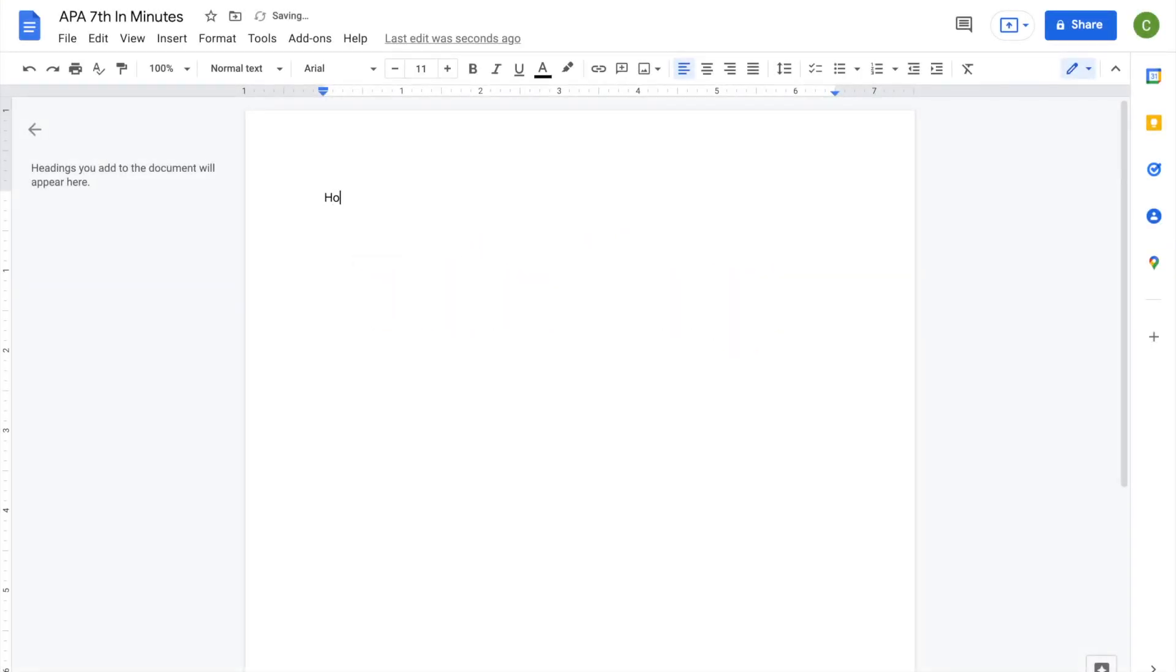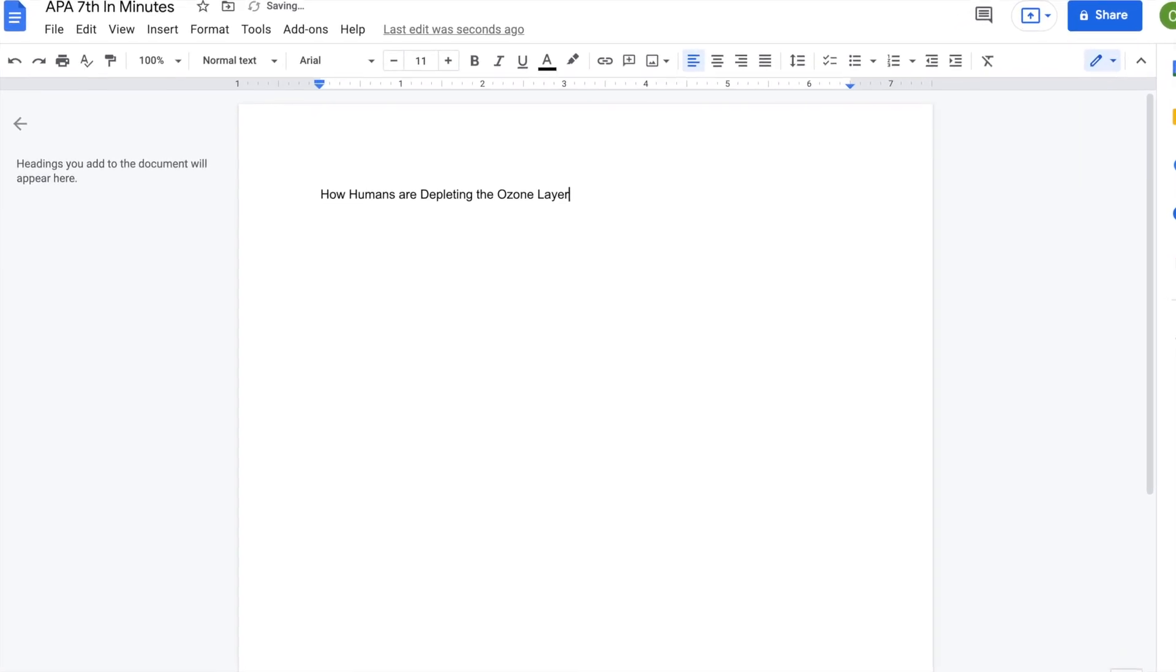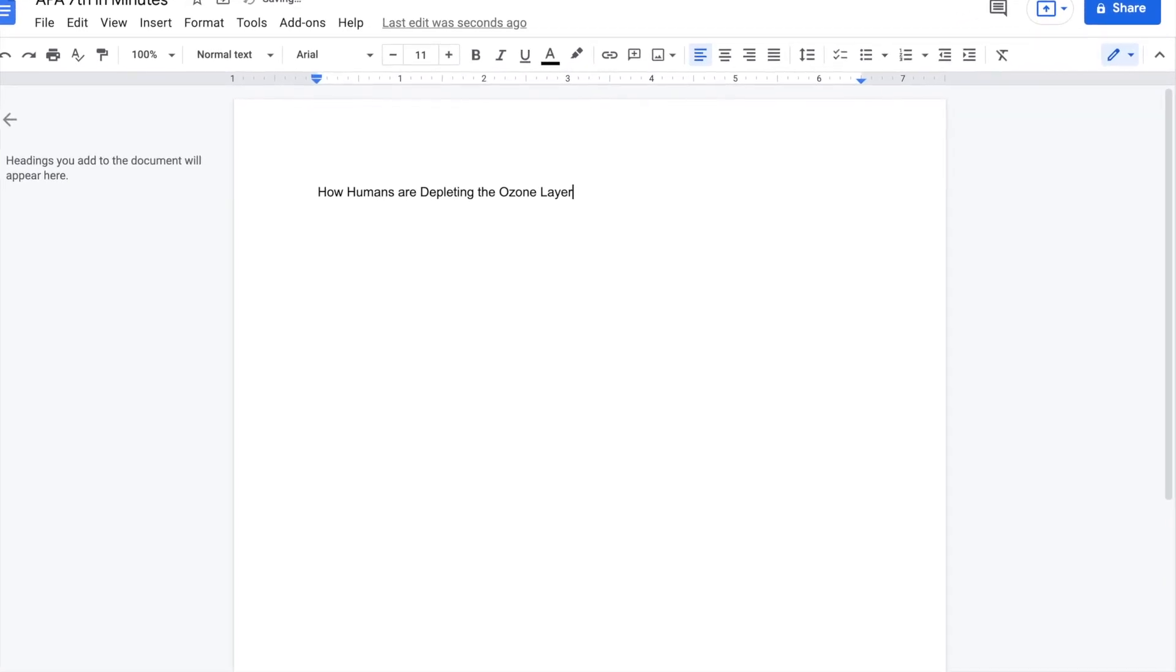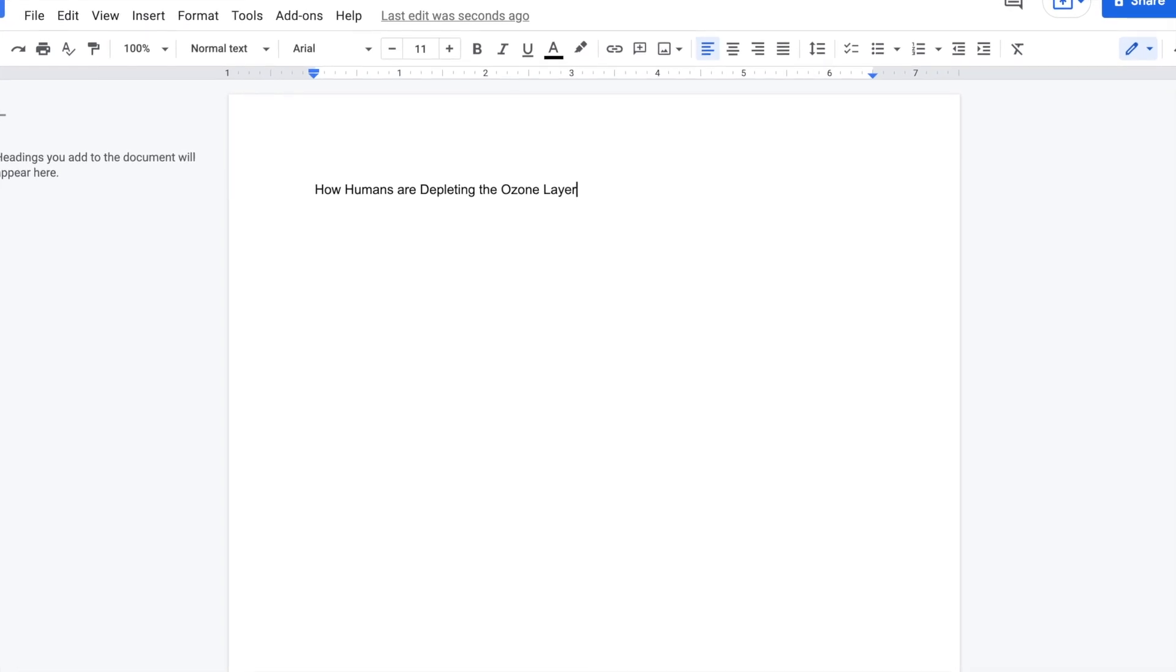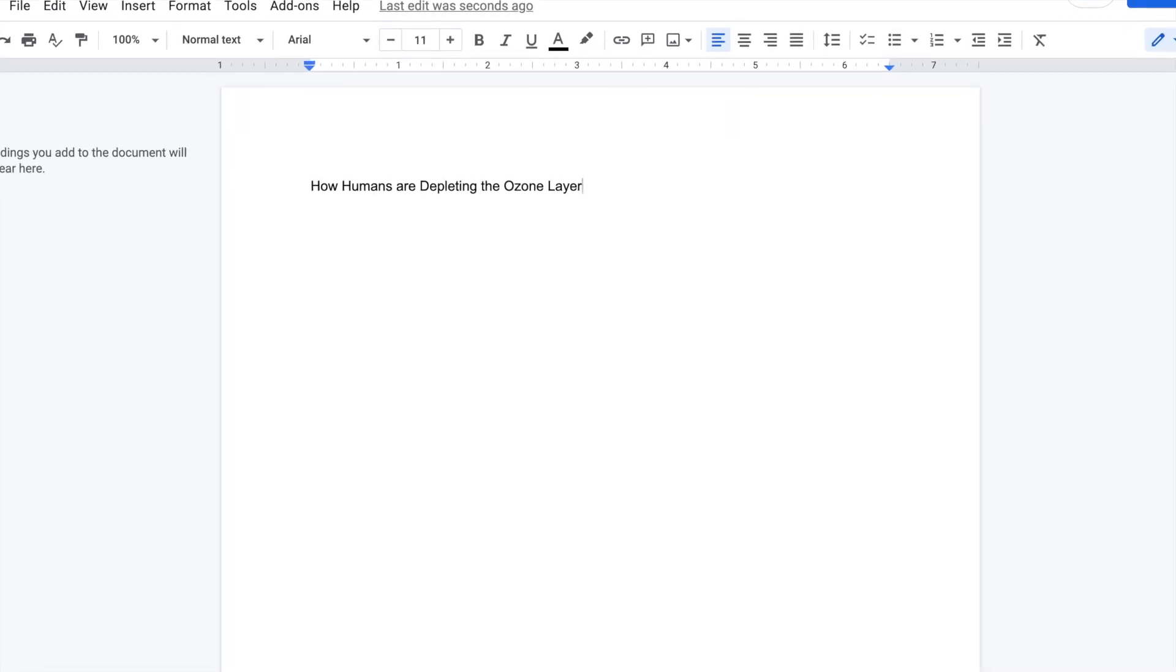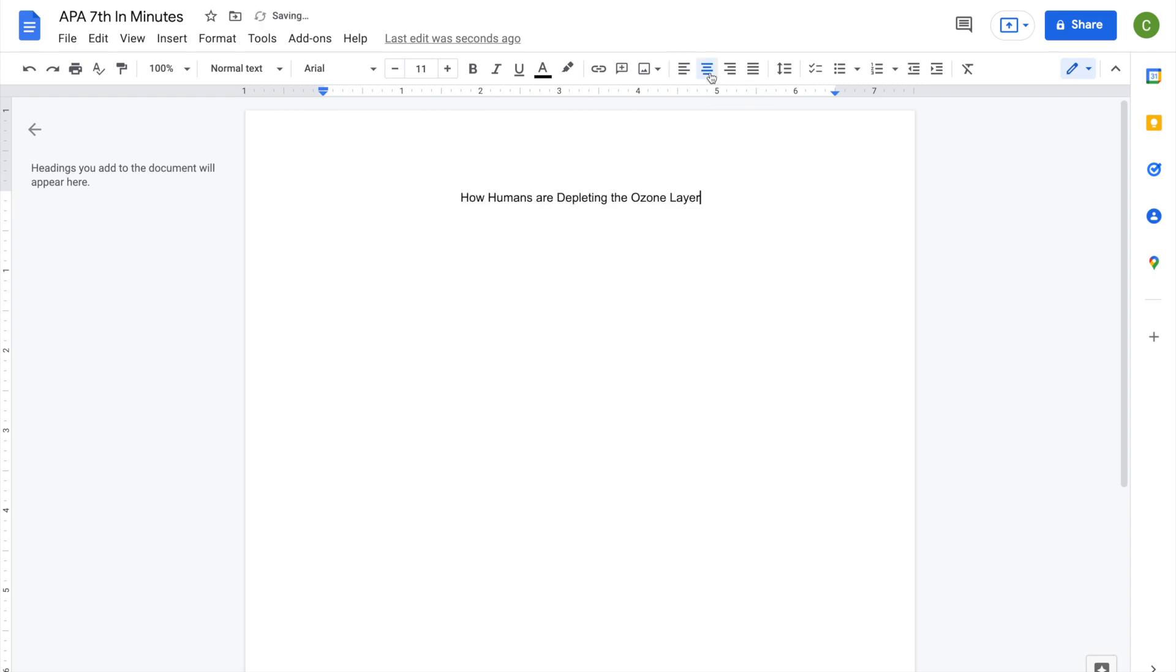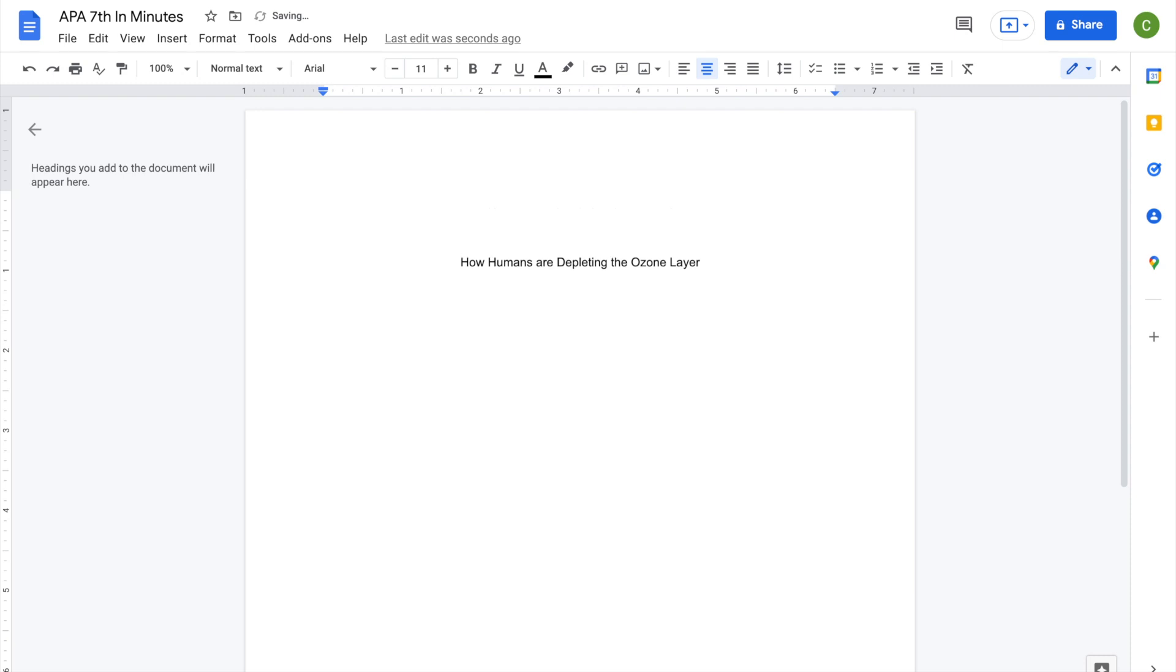On the first page, start with the title of your paper. The title should be written in title case, that is, all major words, such as nouns, verbs, and ones with four or more letters, should be capitalized. Center the title, and using the Enter-Return key, move it about three or four lines from the top of the page. Your title should be less than 12 words long and double-spaced.